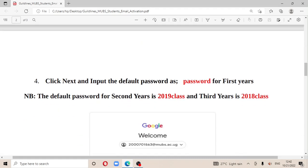After clicking Next, put in the default password. The default password that has been set for all students currently is 'password' — with a lowercase p.